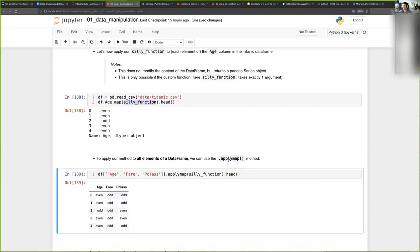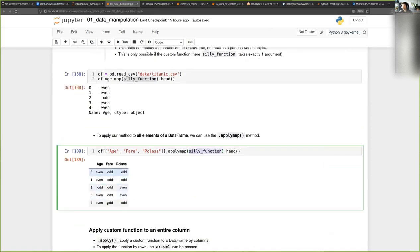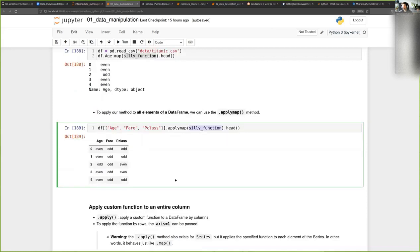In the case where I want to apply this function to an entire DataFrame — here I create a DataFrame with three columns: age, fare, and passenger class — I cannot use map, I need to use applymap. It works exactly the same way: you call applymap and pass the custom function, and the function has been applied to every cell in the DataFrame. So: map for a single column or Pandas Series, and applymap for an entire DataFrame.